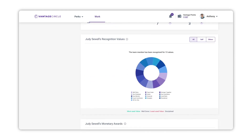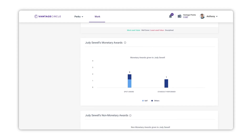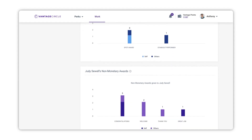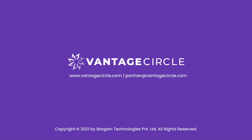In Judy's Recognition Values, you can view all the values she has been awarded with, along with available filters. Judy's Monetary Award section shows the graphical representation of the monetary award along with the counts received by Judy during the selected time period. Judy's Non-Monetary Award section shows the graphical representation of non-monetary awards along with the counts received by Judy during the selected time period.